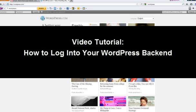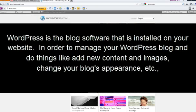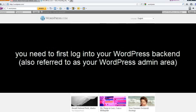Hello and welcome to today's tutorial on how to log into your WordPress backend. WordPress is a blog software that is installed on your website. In order to manage your WordPress blog and to do things like add new content and images, change your blog's appearance, etc., you need to first log into your WordPress backend, also referred to as your WordPress admin area.